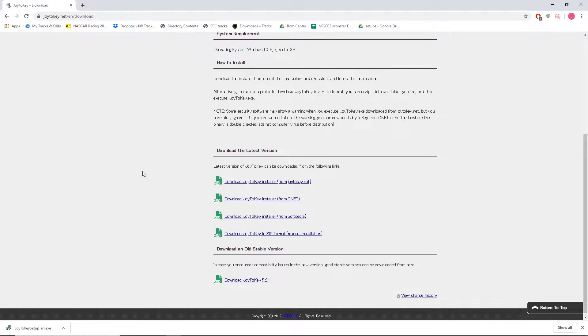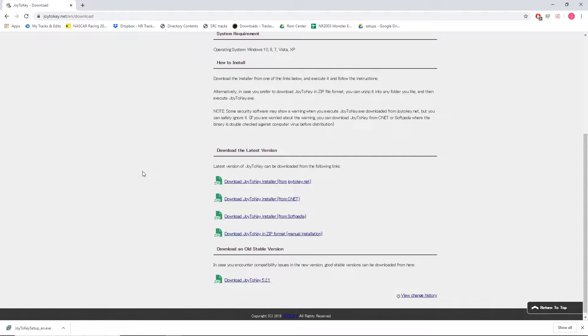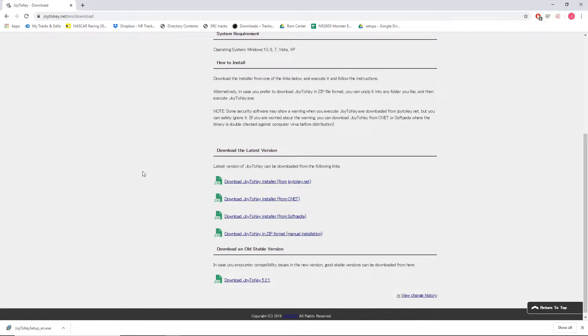Alright guys, here we are with another tutorial for NR2003. Today I'm going to be talking about a little workaround for if your keyboard doesn't have F keys or if it doesn't have a pause break key, and how you can use a program to get around this and still use these functions within NR2003.